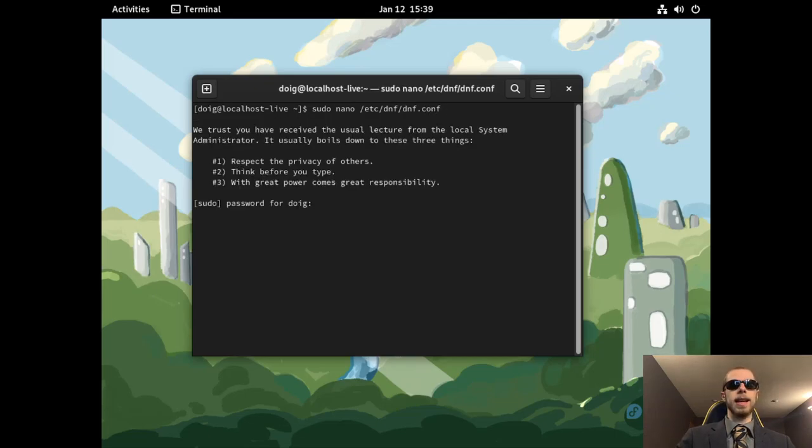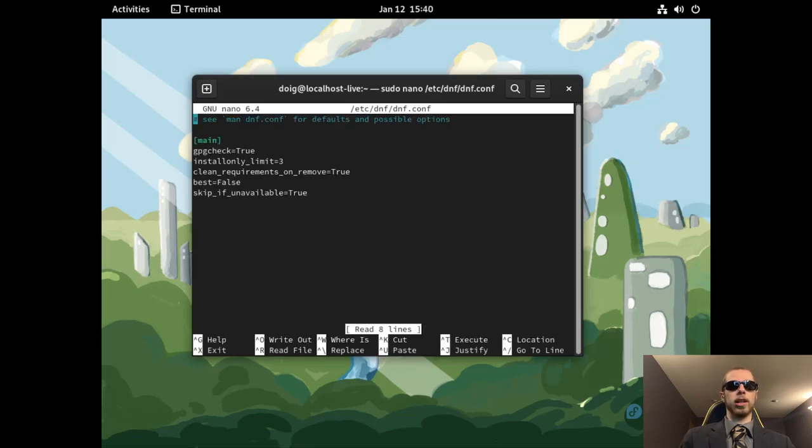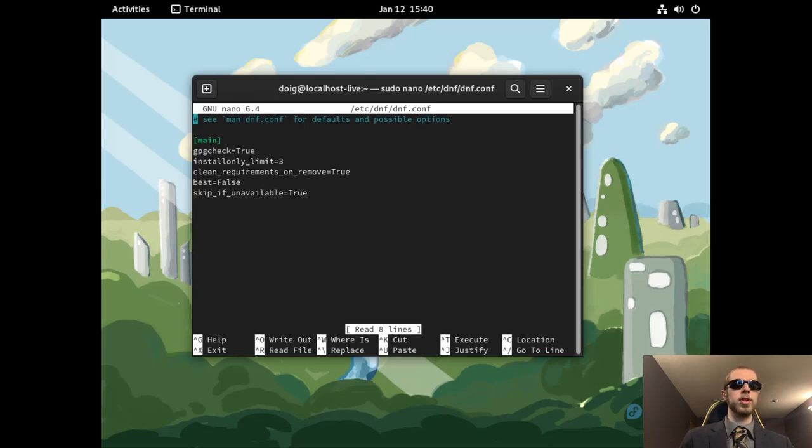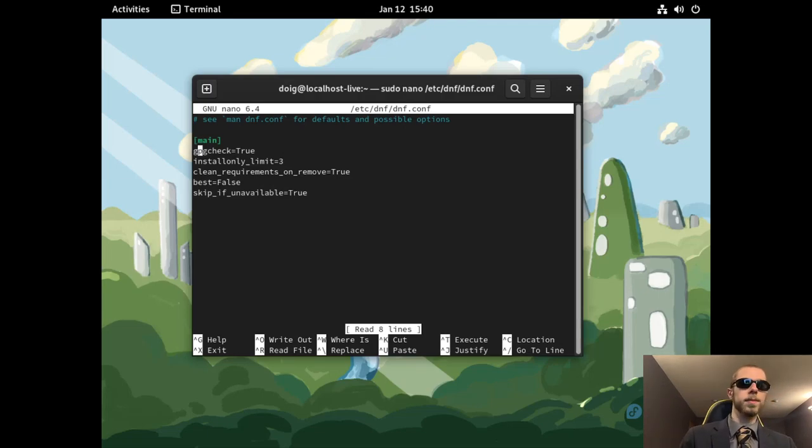And then we'll do dnf.conf. It is a configuration file. Obviously, our strong and complicated password, which people don't see. Now all of this is fine, but there are some other things you'll want to do. The GPG check, I haven't seen this one before.